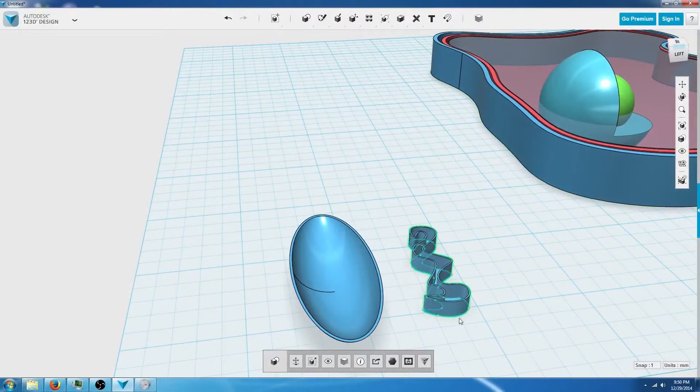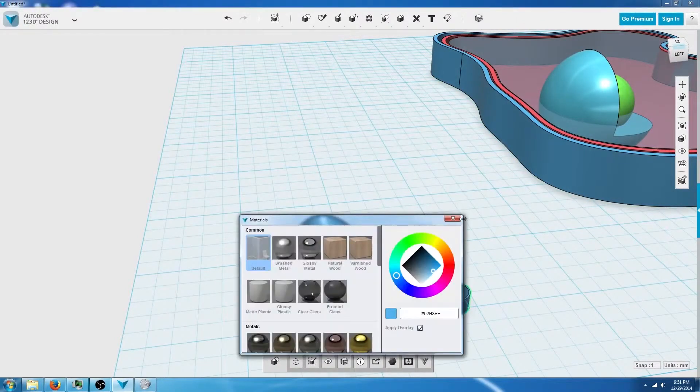Just to make this a little easier, we're going to change the color of this by making sure you have it selected and going to the materials tool and picking a color.